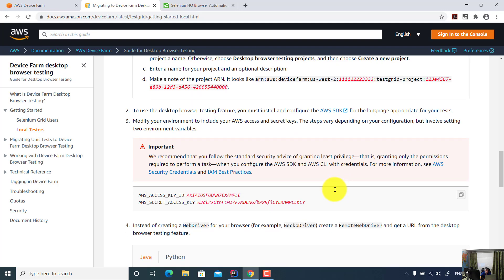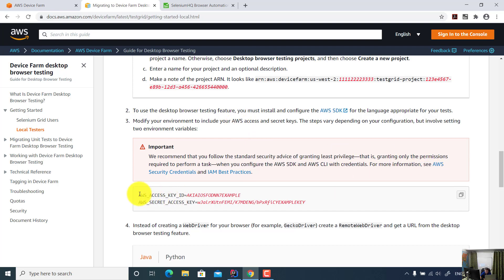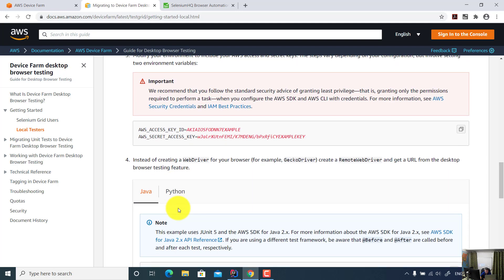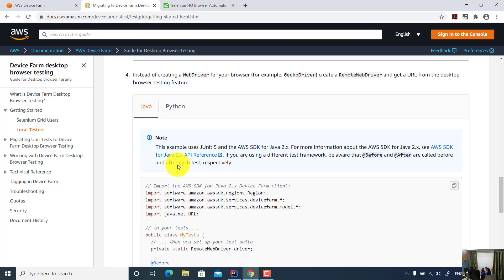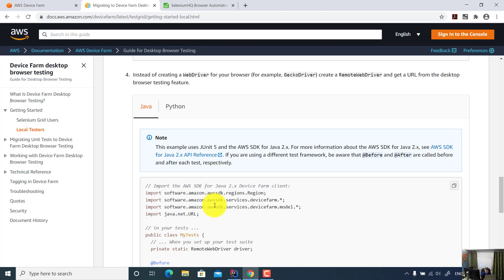In order to access the Amazon Device Farm, depending on your operating system, you also need to set your AWS security credentials like AWS access key. So you can use this Java example as a starting point for your test automation.